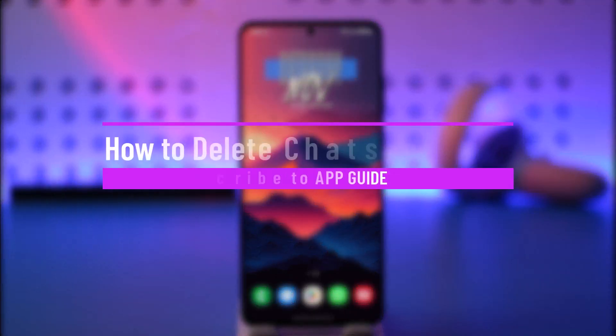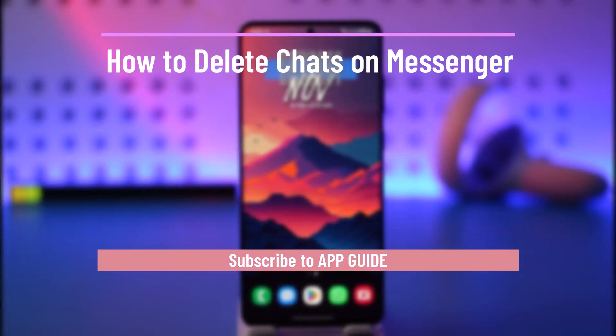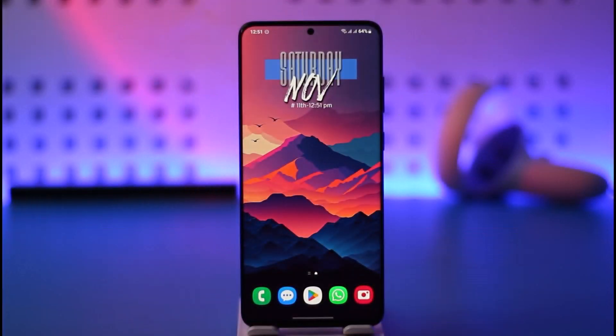How to delete chats on Messenger. Hey everyone, welcome back to our channel. In today's video, I will guide you on how you can delete chats on Messenger. Make sure to watch the video till the very end.